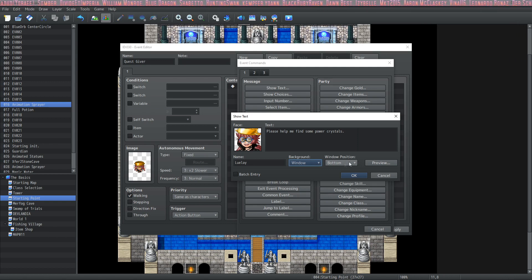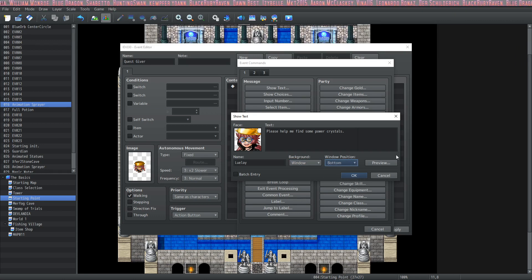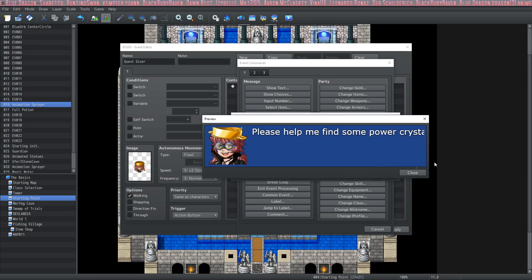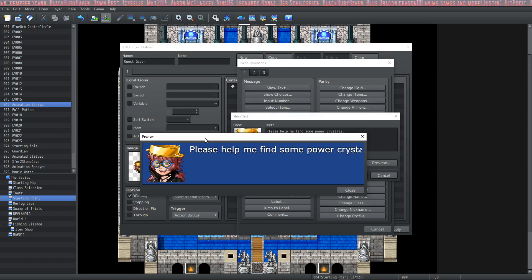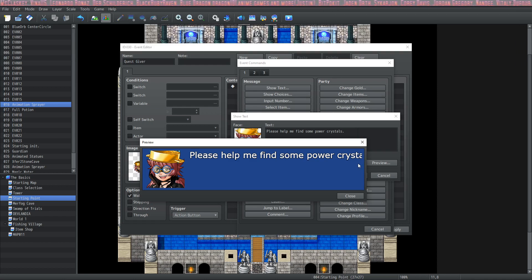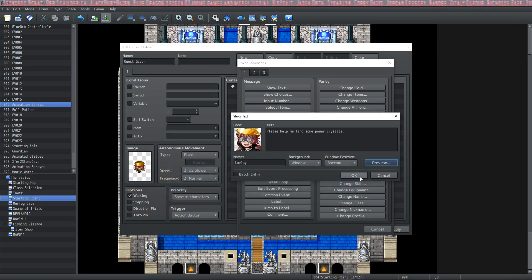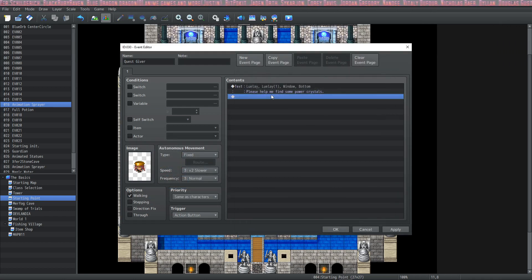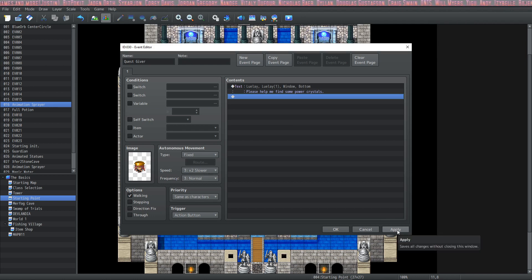We're going to leave it on window and put it on bottom — you can select top, middle, or bottom. You can click on preview to see how it would look, but keep in mind based on the resolution of your game it may show more or less, and it also depends on the font you're using. So just because it cuts off right here doesn't mean it's going to cut off in game. We'll have to look at it in game to really know for sure. The preview is okay but it doesn't give you an accurate representation if you've changed your resolution, which I have here.